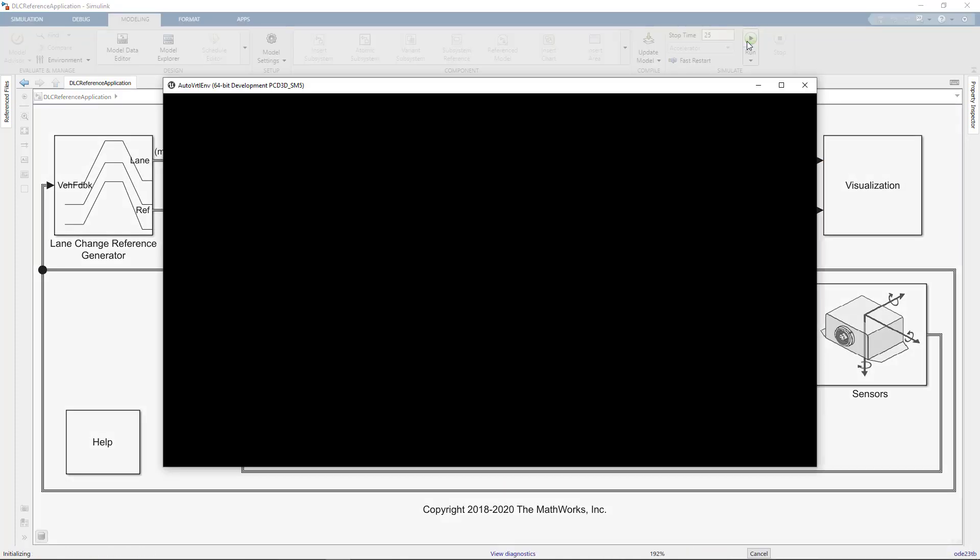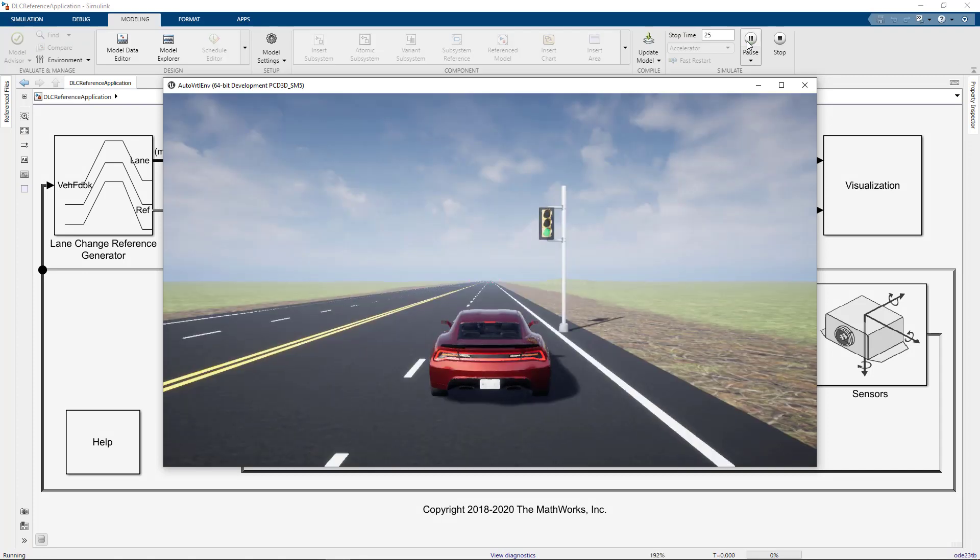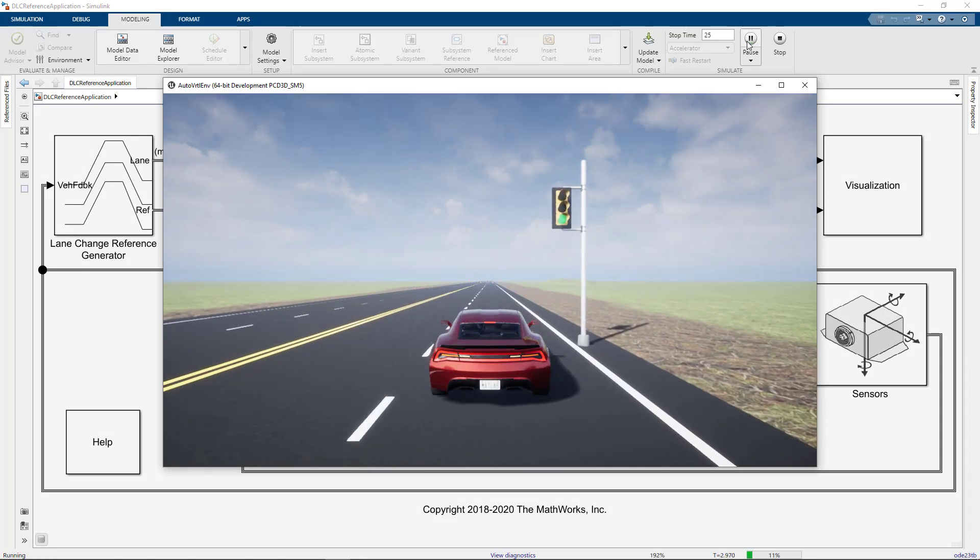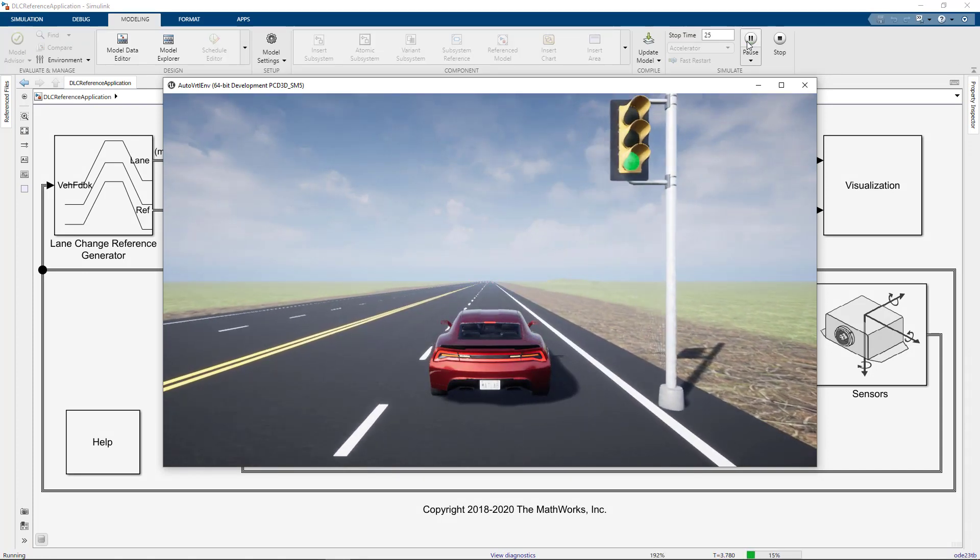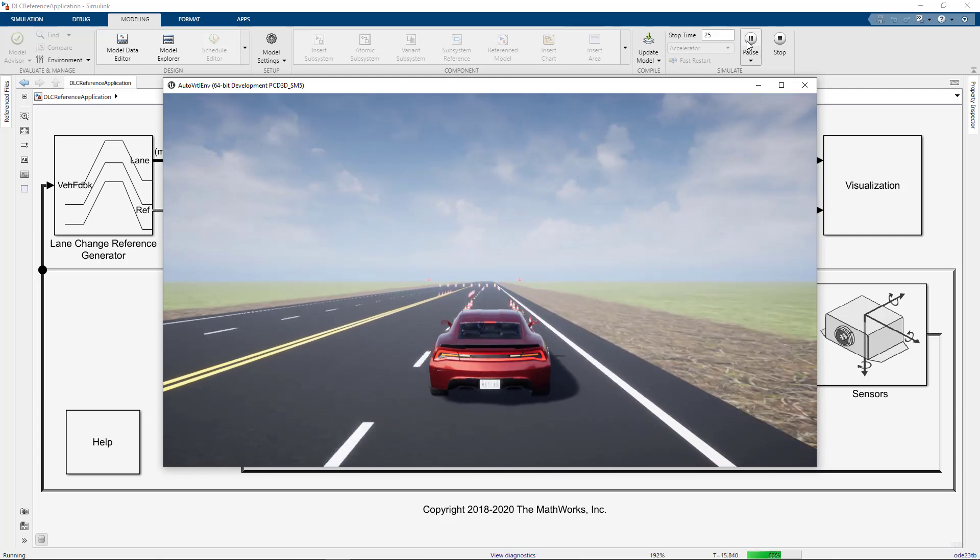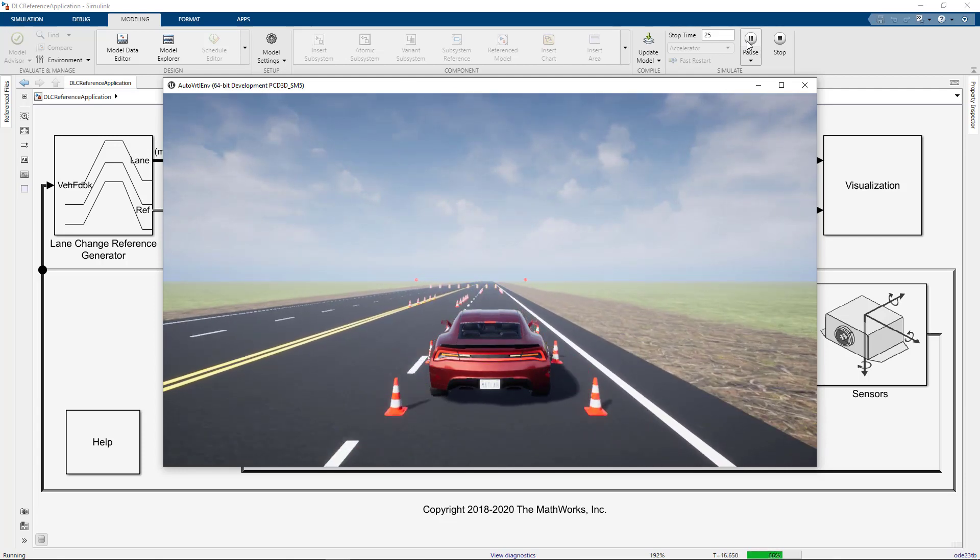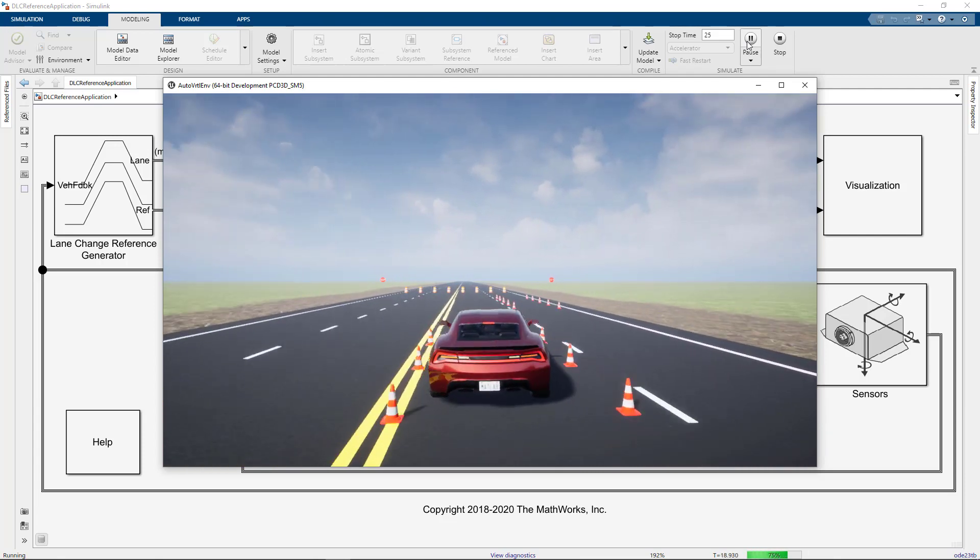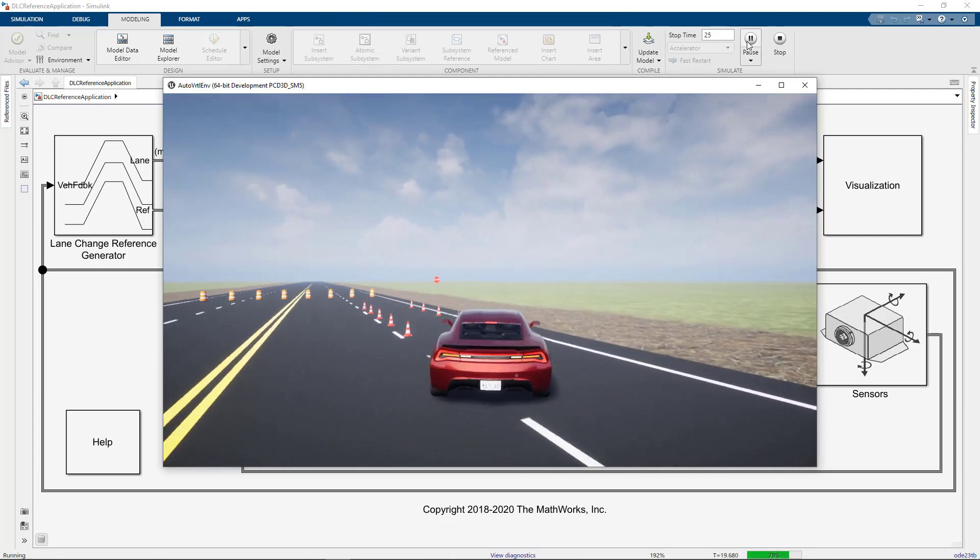Once I've set my initial conditions, I can run the simulation and view the results. In this video, I showed you an example that includes the Unreal Engine and how to select different pre-built scenes and starting points for your vehicle.